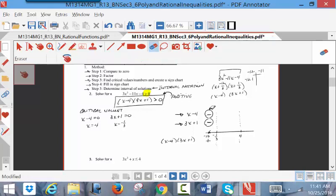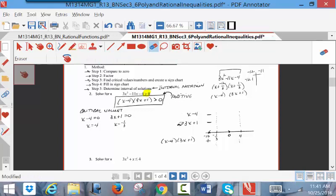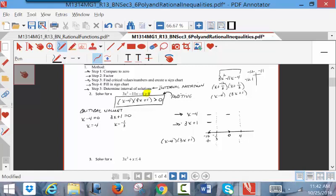I want to know the sign of the product of these two binomials. A negative times a negative is a positive — so the product in the left column is positive. For the middle column, use 0 as the test value. Plugging 0 into x minus 4 gives negative 4, which is negative. Plugging 0 into 3x plus 1 gives positive 1. A negative times a positive is a negative result for the product.